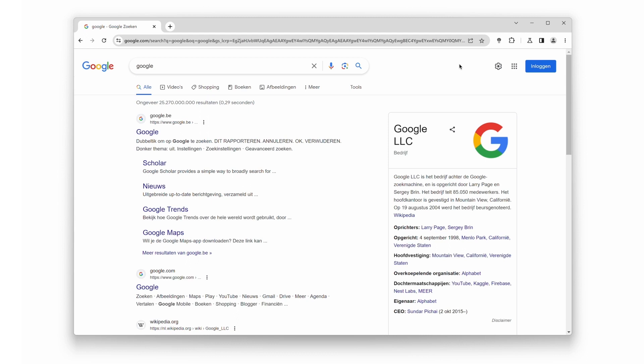To get started, make sure you have the Turn Off the Lights Chrome extension installed. It's a fantastic tool that lets you dim your entire web page with just a click. But did you know you can take it a step further and enable night mode in the double-click menu? Let's get it set up.